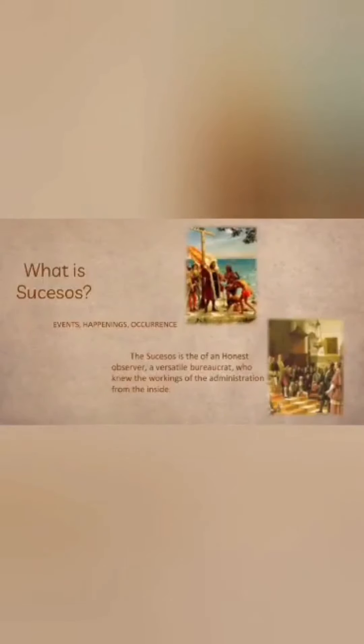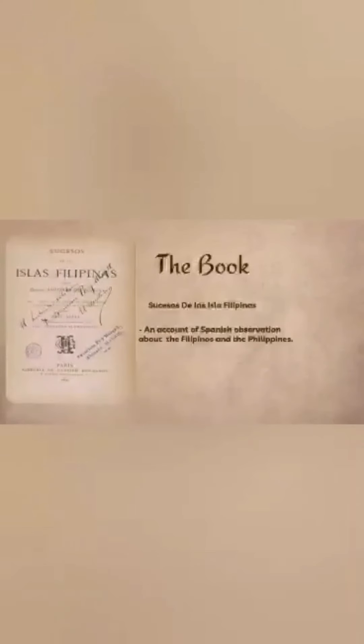So what do we mean by Sucesos de las Islas Filipinas? Sucesos means events, happenings, or occurrences. And Las Islas Filipinas refers to what we call our country today, the Philippines. Basically, the book of Antonio De Morga is one of the very first books to ever tackle Philippine history.